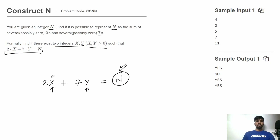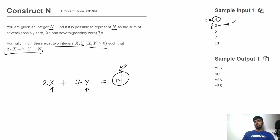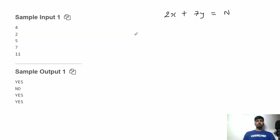If we are able to find values of x and y which are non-negative integers, we output 'Yes', otherwise we output 'No'. In the input, we first get the total number of test cases t, and then for each test case we get just one line with one integer — the value of n. For any given n, we output 'Yes' or 'No'.